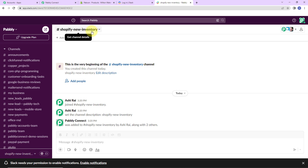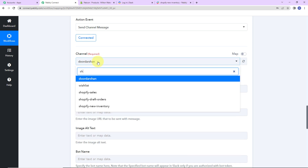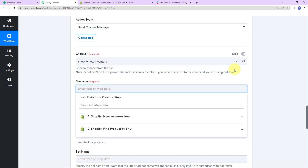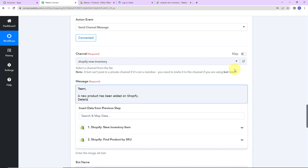Now it's asking me to map the channel message. Let me show you my Slack account. There are various channels in the Pabbly workspace; I have created a specific channel called 'Shopify New Inventory'. To create one yourself, just click the plus icon, create a channel, add members, and it's ready. Going back to Pabbly Connect, let's select 'Shopify New Inventory' as the channel. The message starts with: 'Team, a new product has been added on Shopify.'